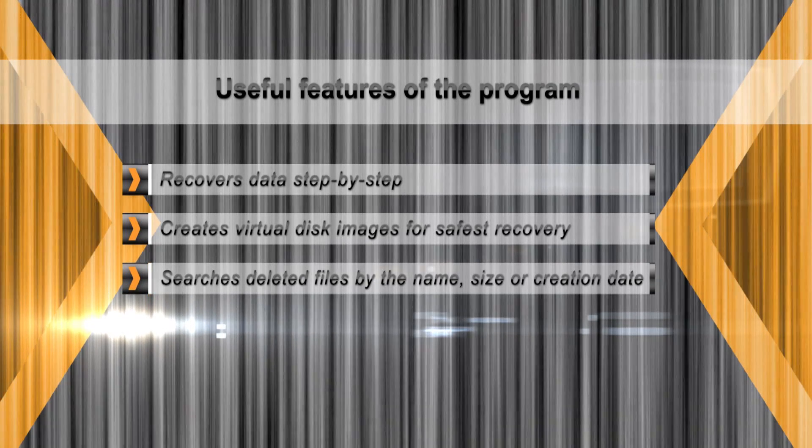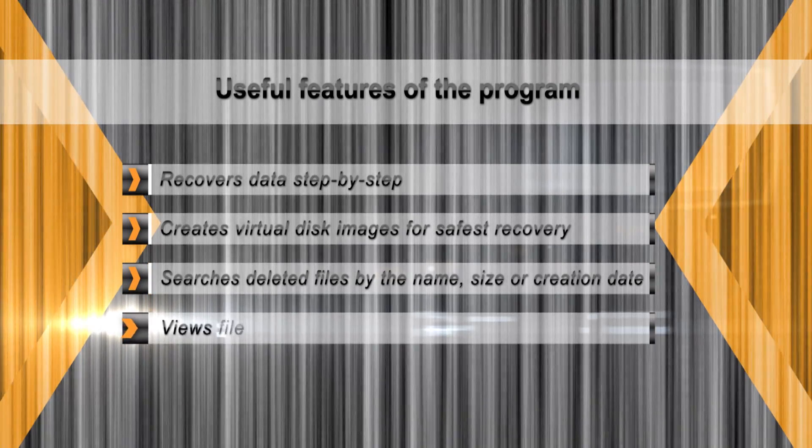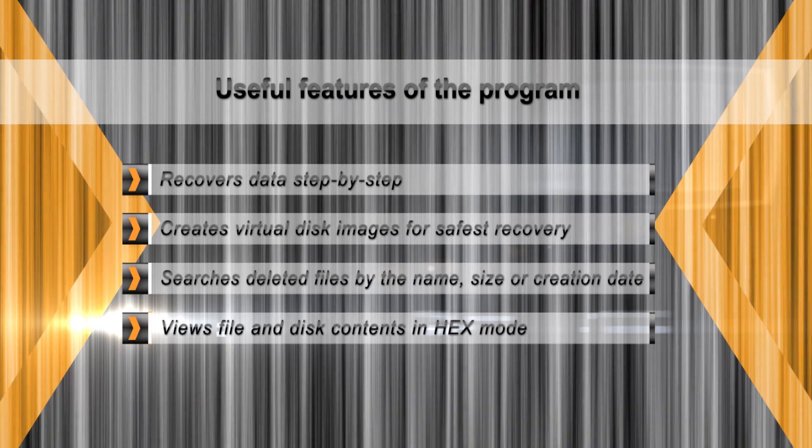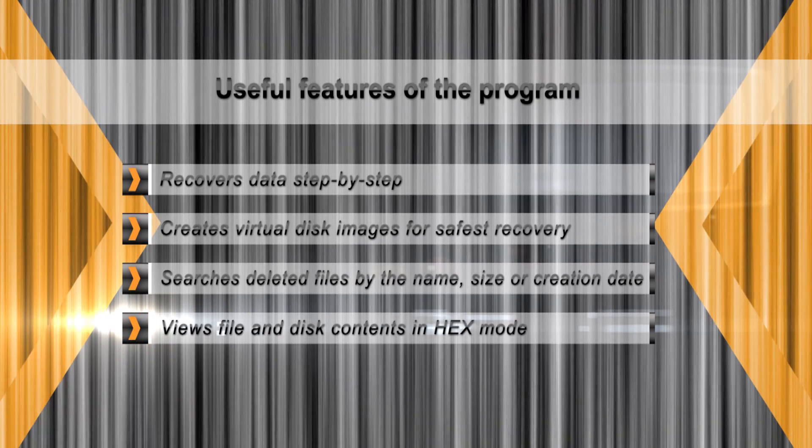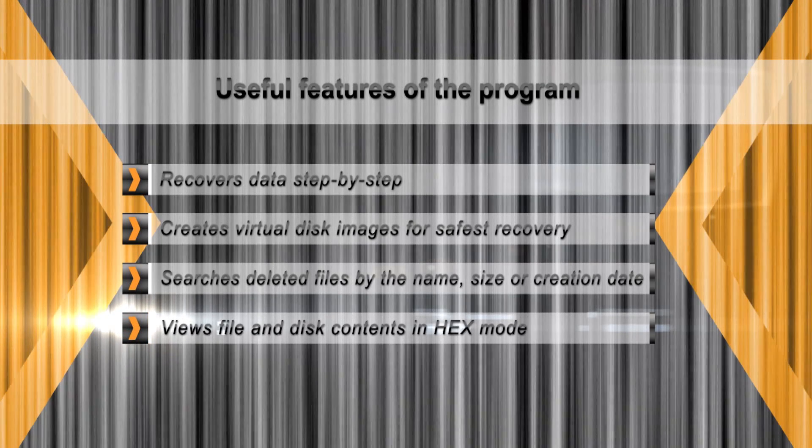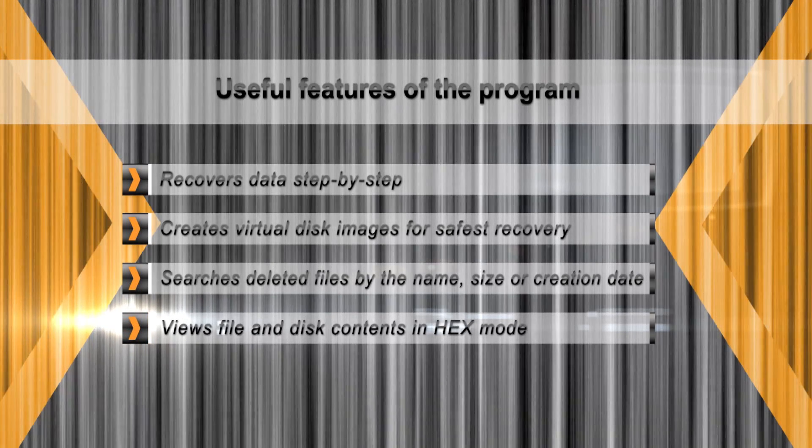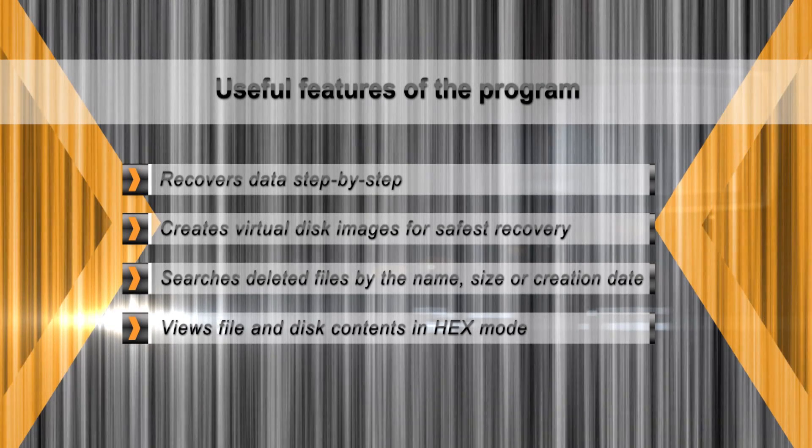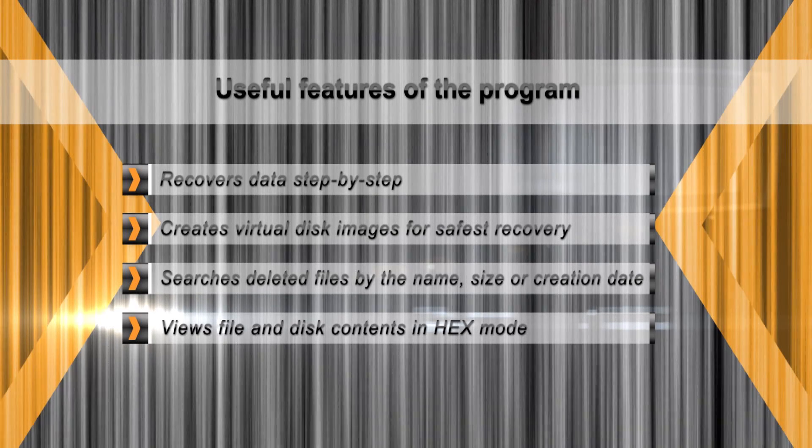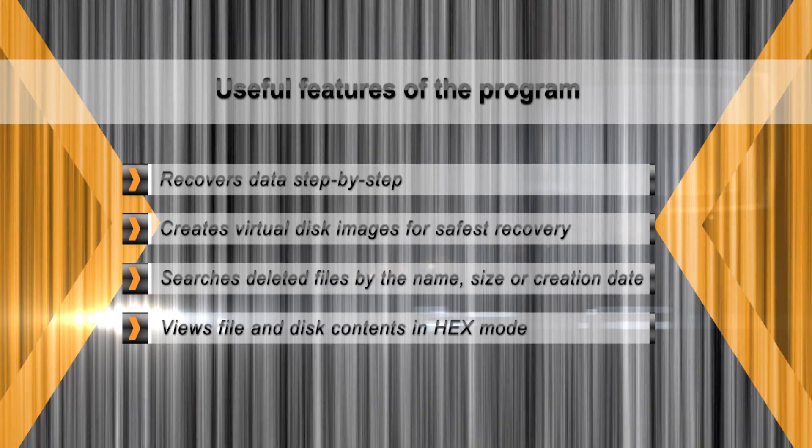For that reason, Staris Partition Recovery can create a virtual image of the disk containing recoverable information. Recovering information from a virtual disk image is the safest way to go.